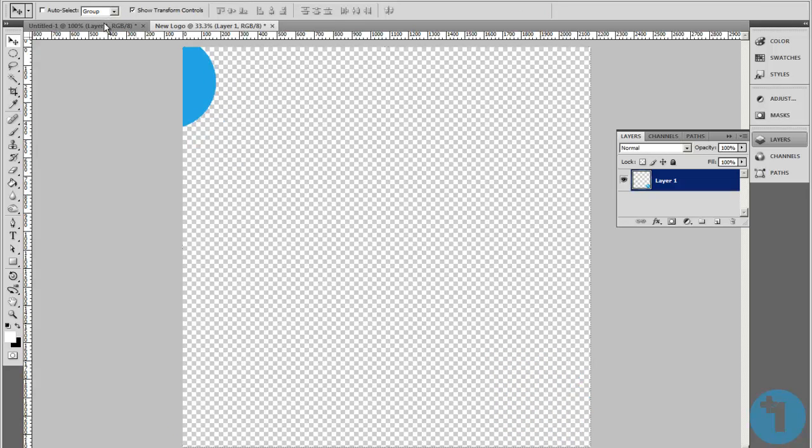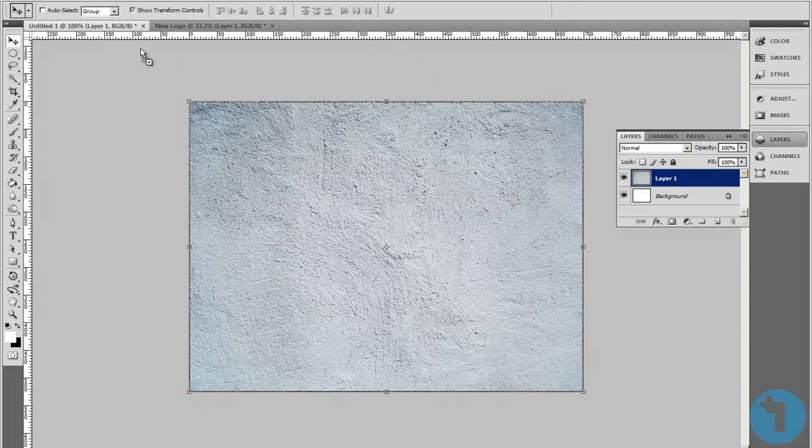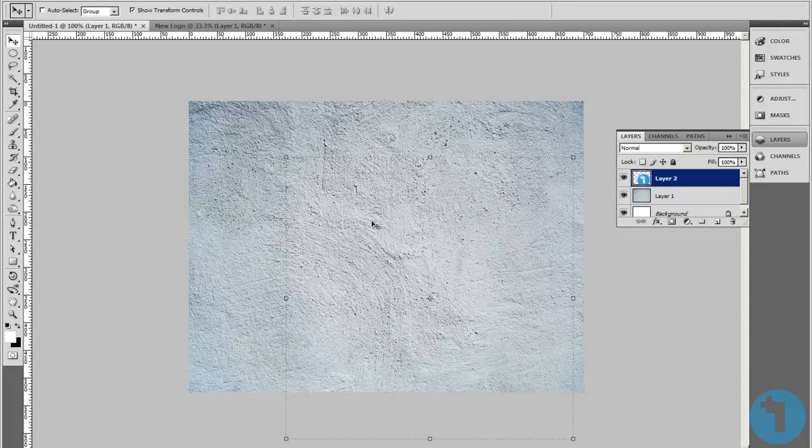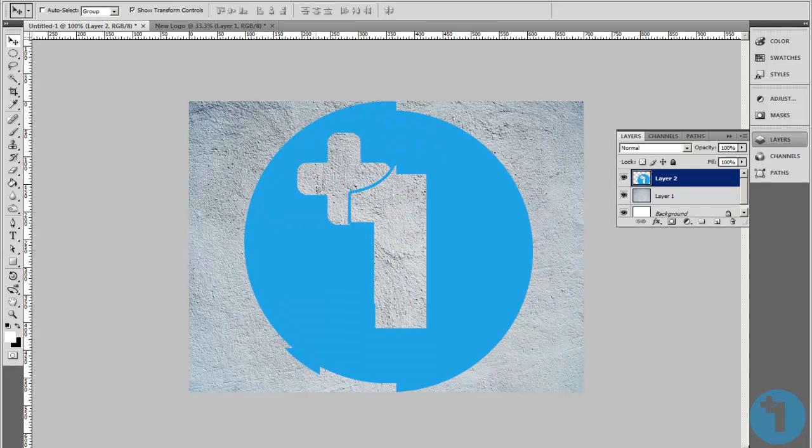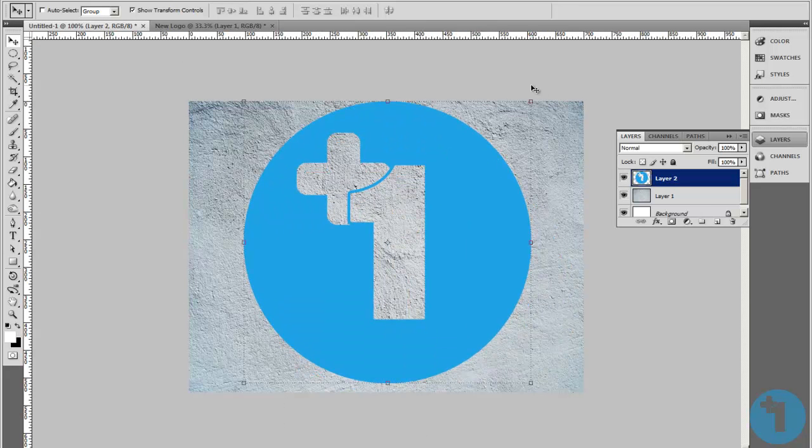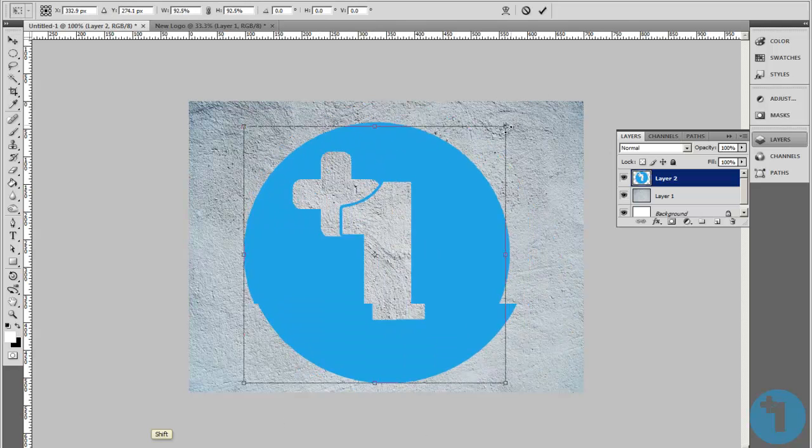Drag this layer into this one. Let's make it a bit smaller actually.